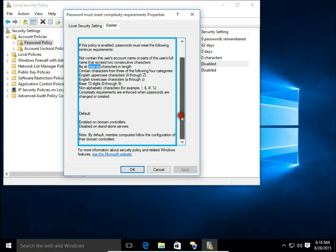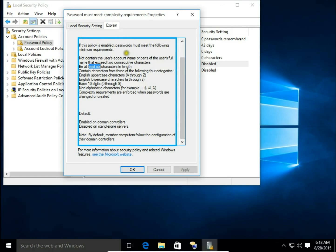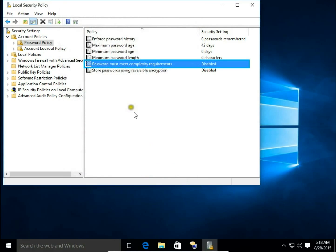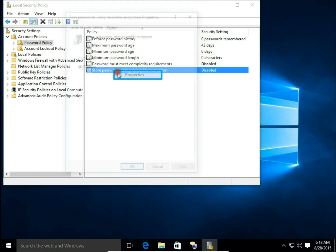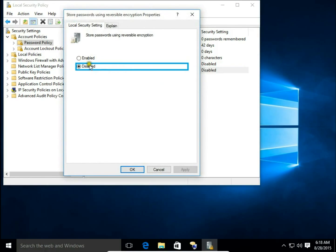And the last is Store Passwords Using Reversible Encryption. You can enable or disable this.